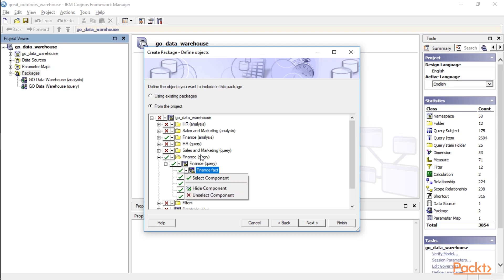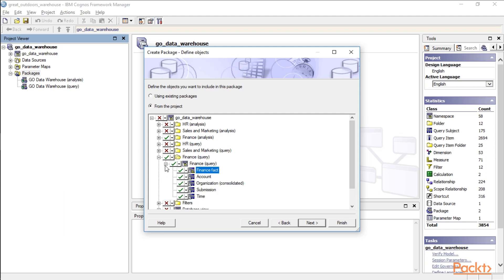So therefore you could actually select the Finance Query folder, but underneath you could hide time, for example. So let's go ahead and click Next.